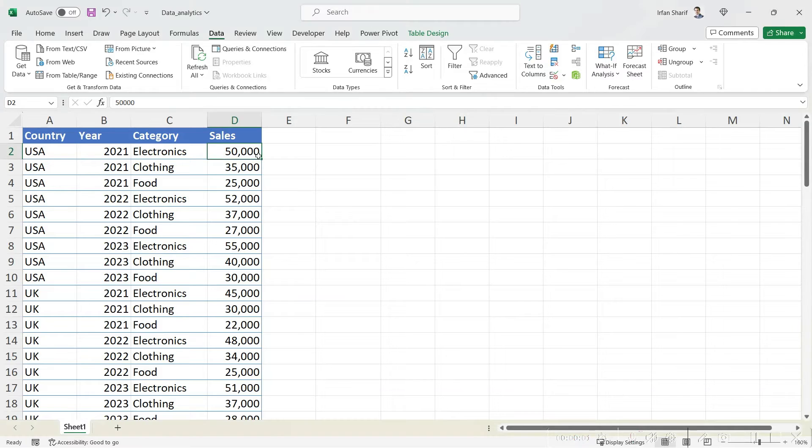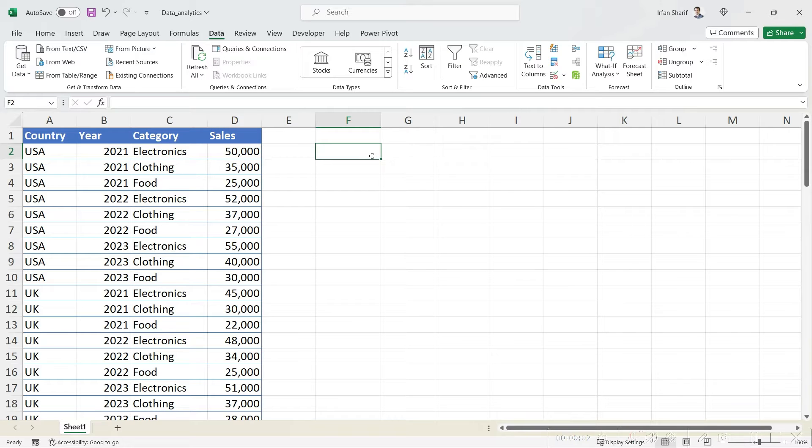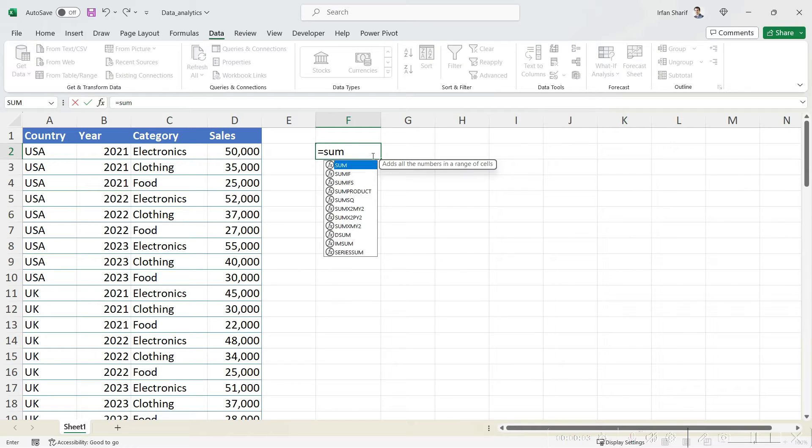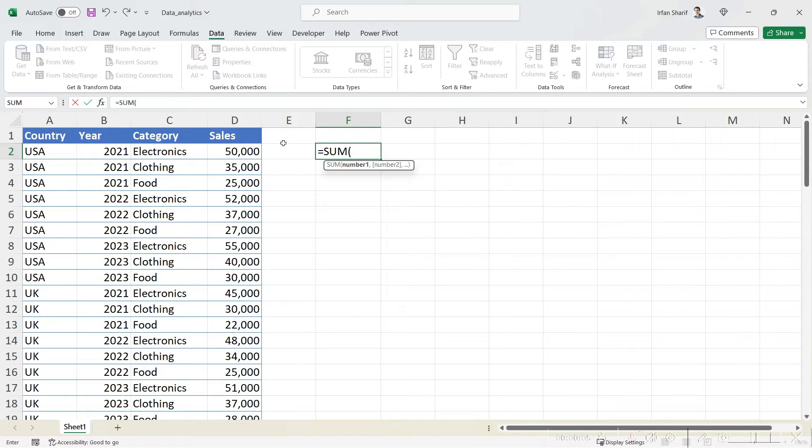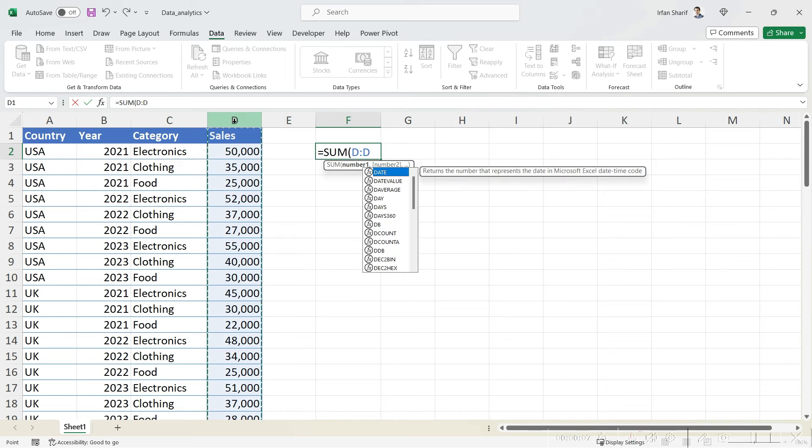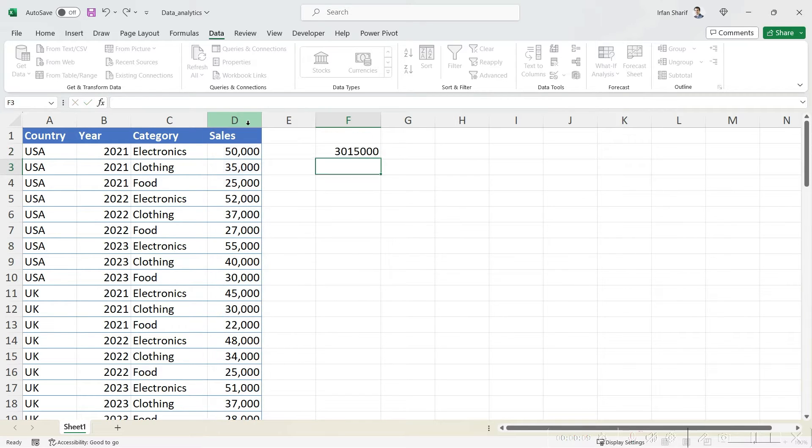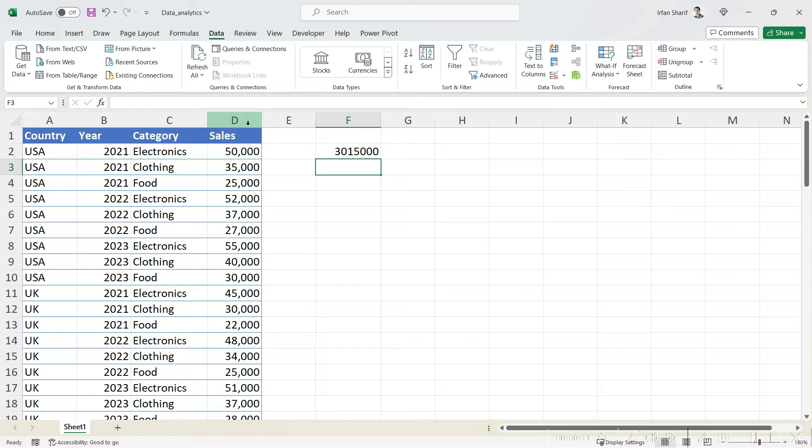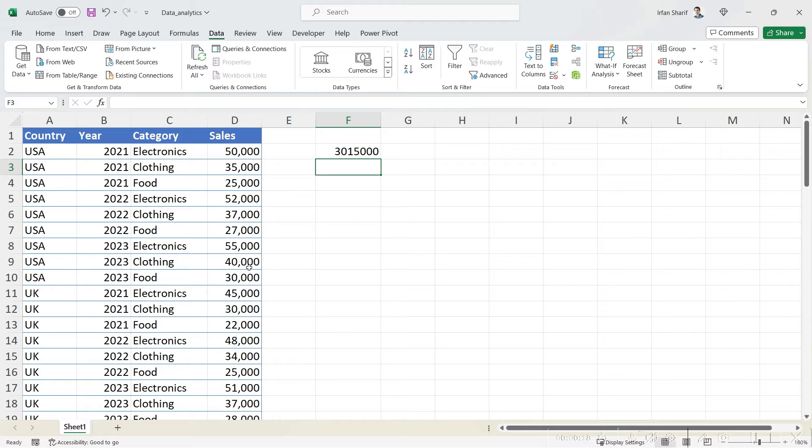The simple SUM formula would help you calculate sum for all the values in a specific range. For example, we can calculate the sum for this complete column, but what if we have to choose some specific values? For example, we only want to pick up the values which are greater than fifty thousand dollars and calculate the sum.